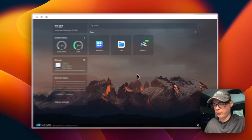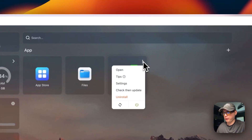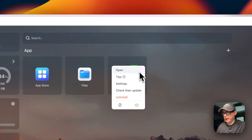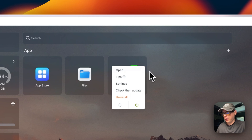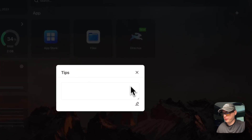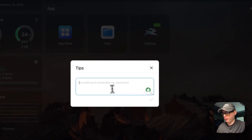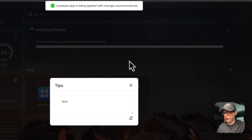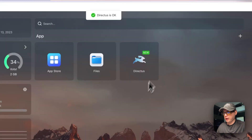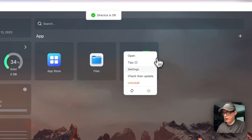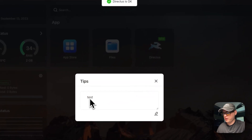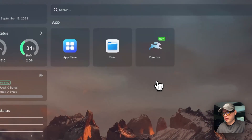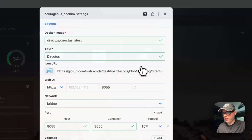Now I'm going to go over the options. You can click the vertical dots right here, then open the app. You can store some tips in there — for example, store a test note, and it'll reload the Docker container. You can go back in the tips and it's persisted. Now we can go into Settings.